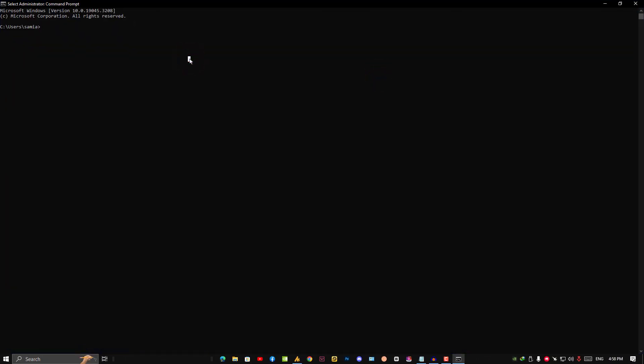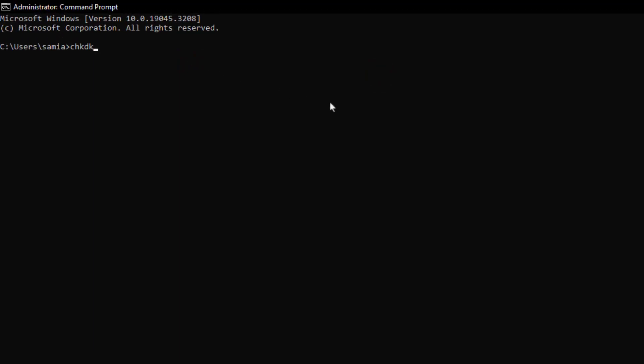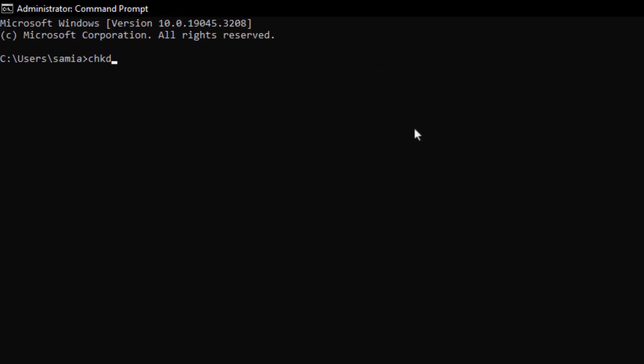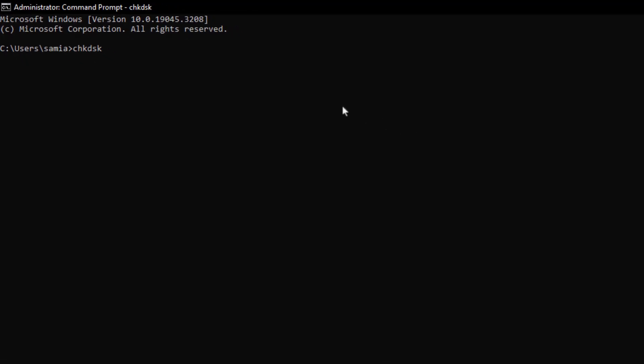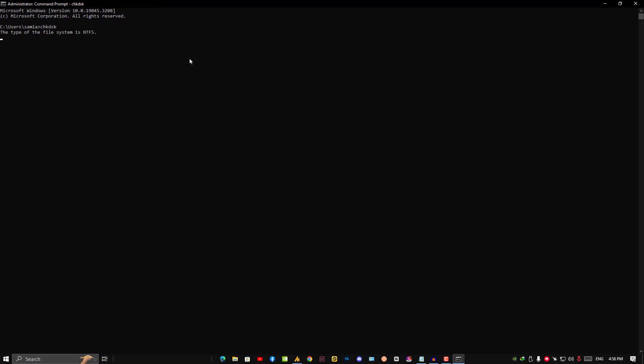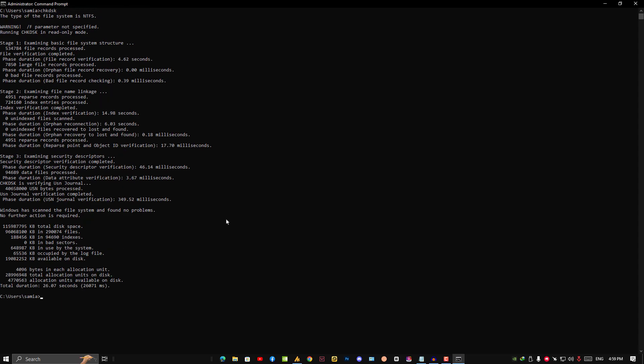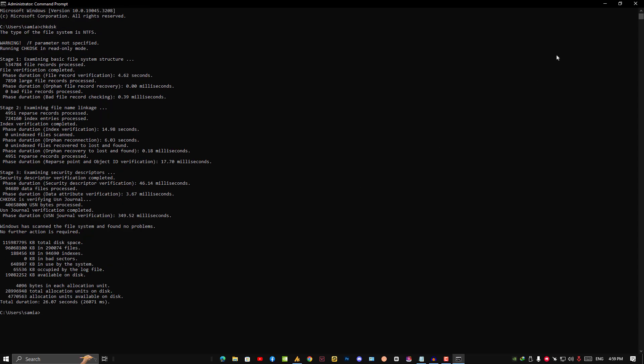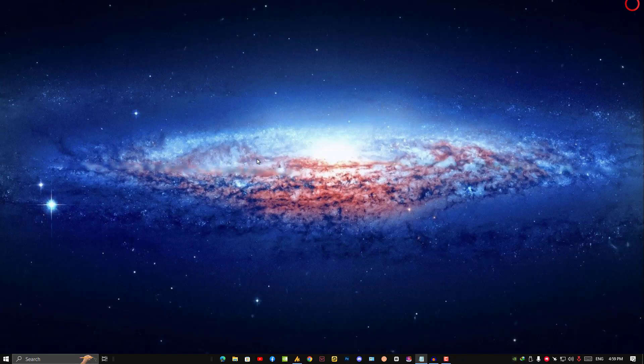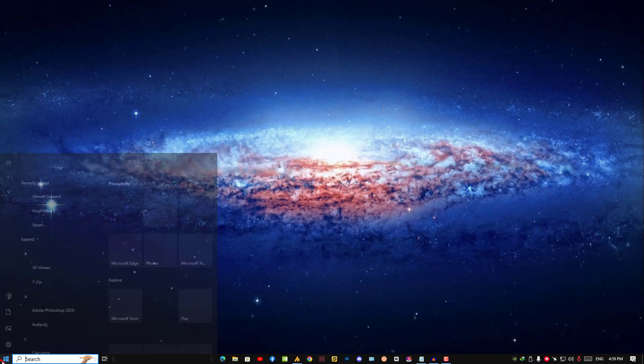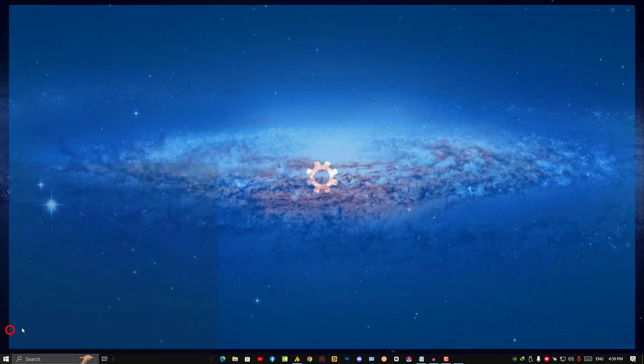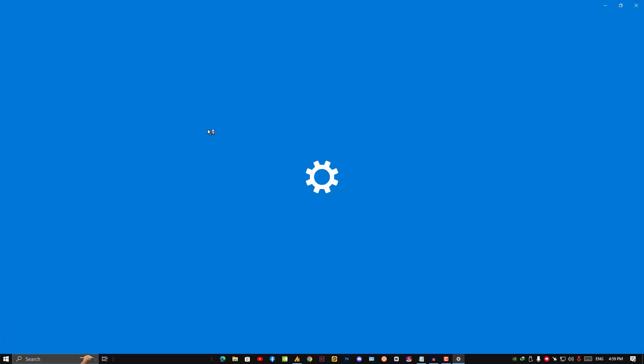Once you launch the command prompt, you need to type chkdsk. This will scan your hard disk drive. After finishing this process, just restart your PC.